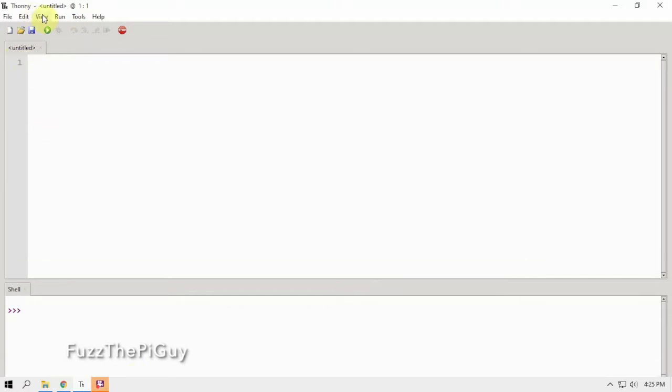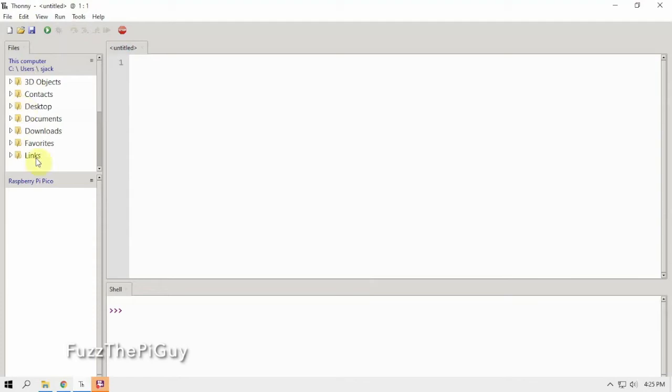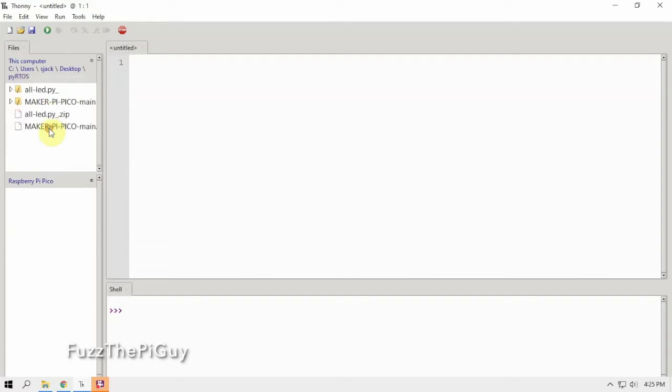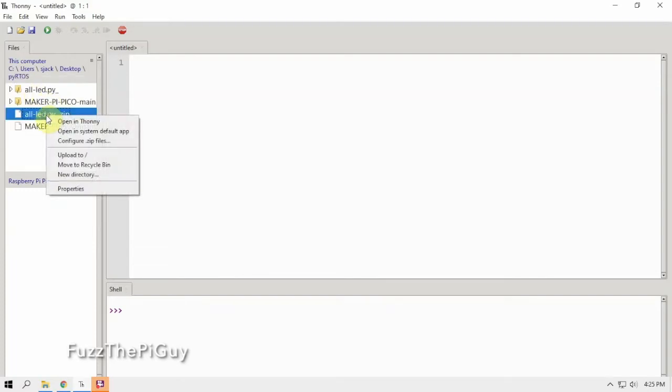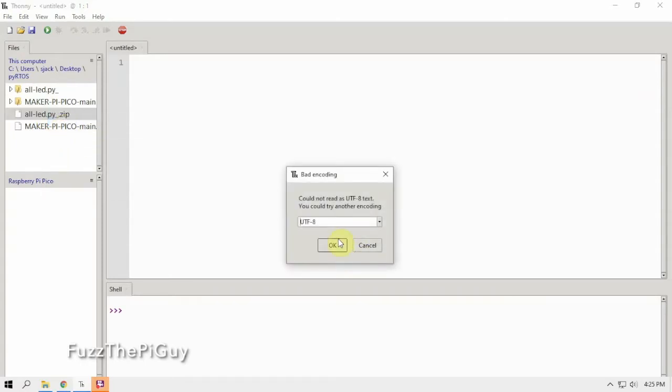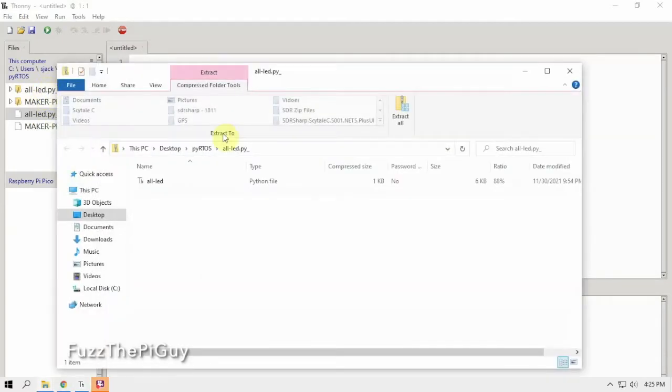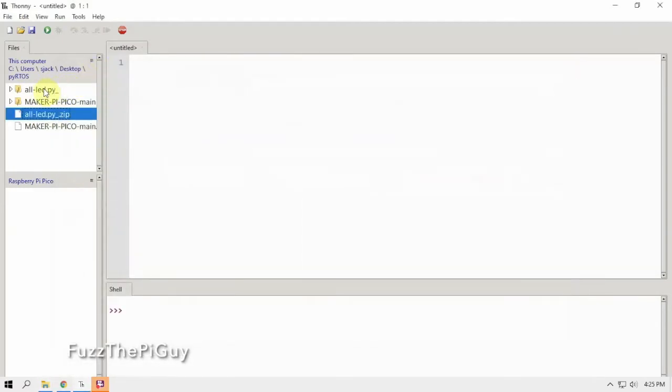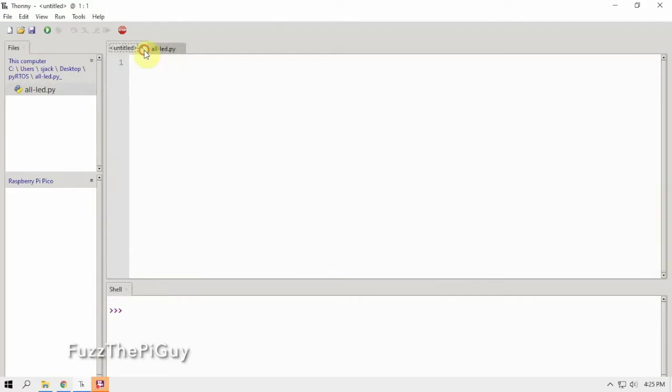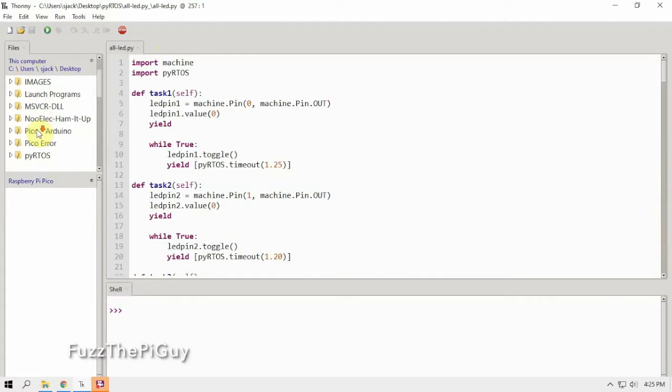We're going to go to View Files, then we're going to find our folder that we have, and we're going to right click on the all LED open. Oh, I didn't want to do that one. And there we go, so that's open. Now we need to go back to that folder.